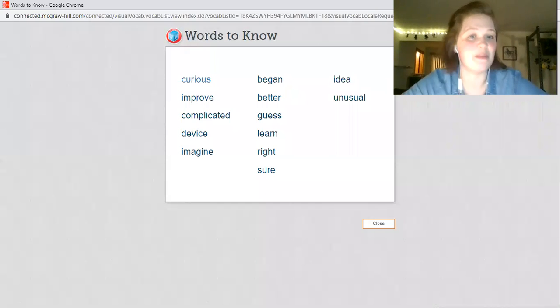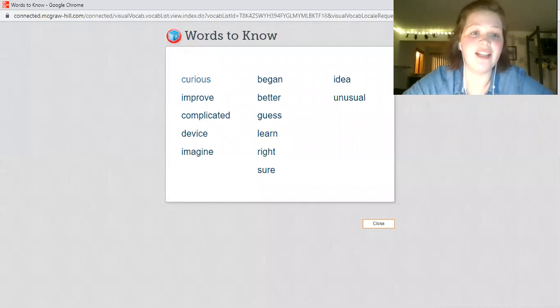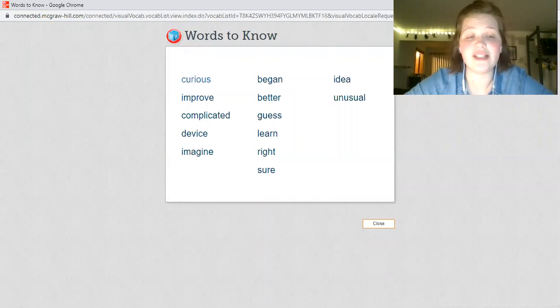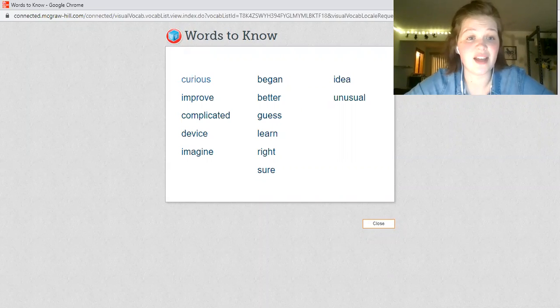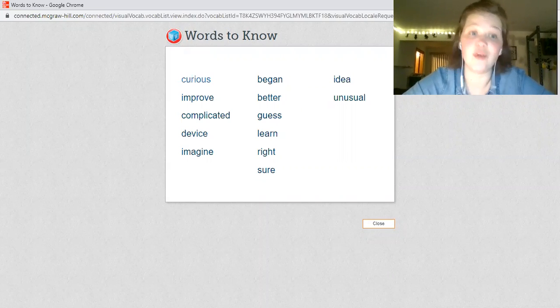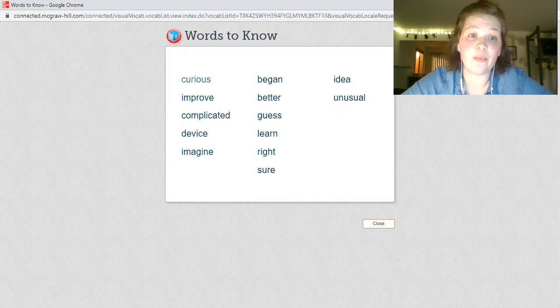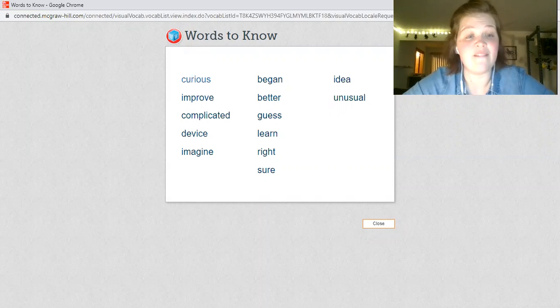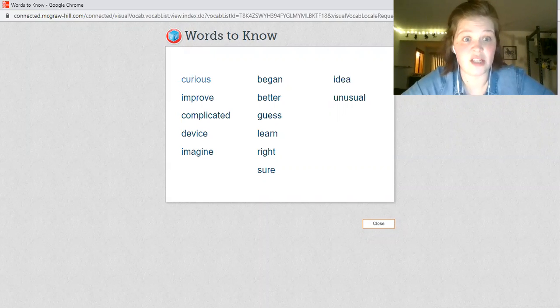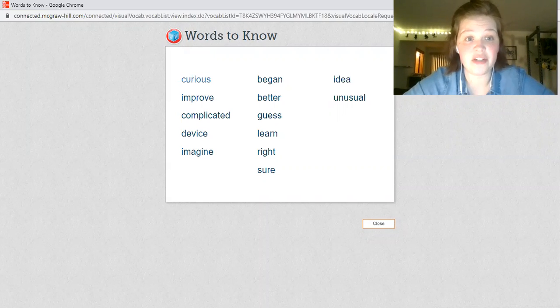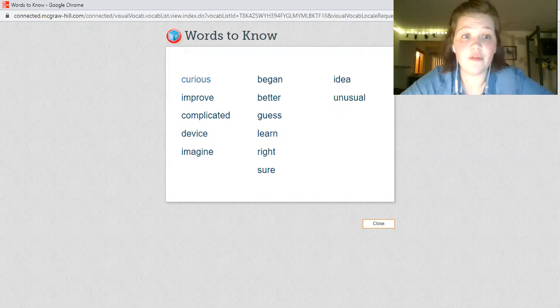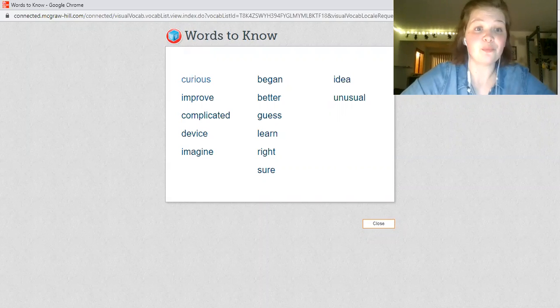Hey there, first graders. Mrs. Donoghue here with your science and reading vocabulary words. This week, we're talking about inventions and inventors. So some of the words that we will need to know are right here.